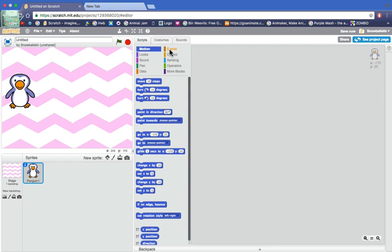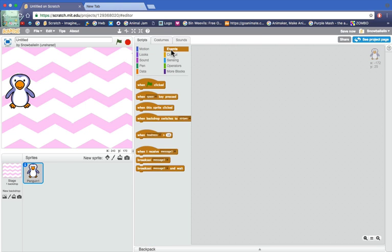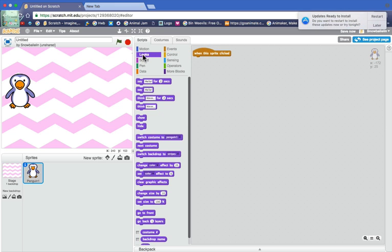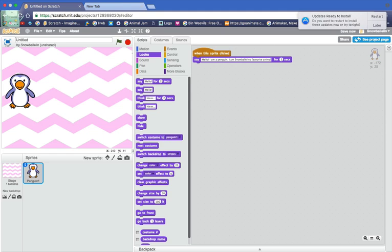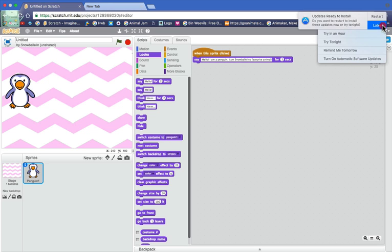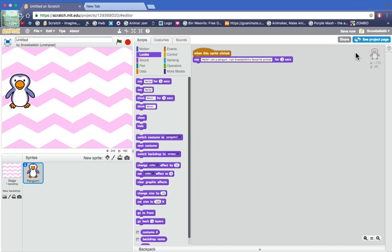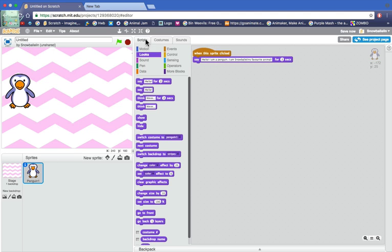Now we have our animal. I'm going to scripts, events, when this sprite clicked, and we're going to look at looks, say, and I'm going to make him say hello I am a penguin. I am a snowball. There we go.